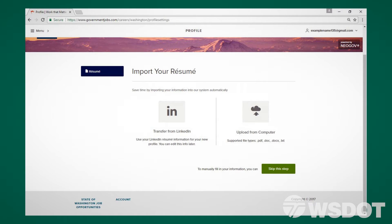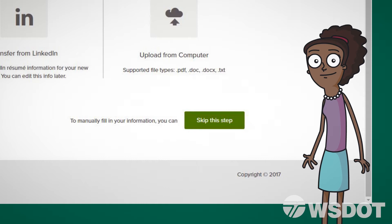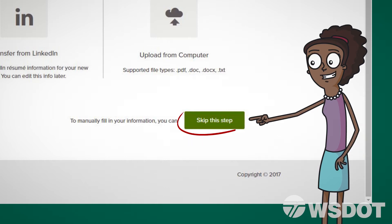Here you're given the opportunity to import a resume from LinkedIn or upload a document from your computer. If you don't have either of those, choose Skip This Step to manually fill in your resume.